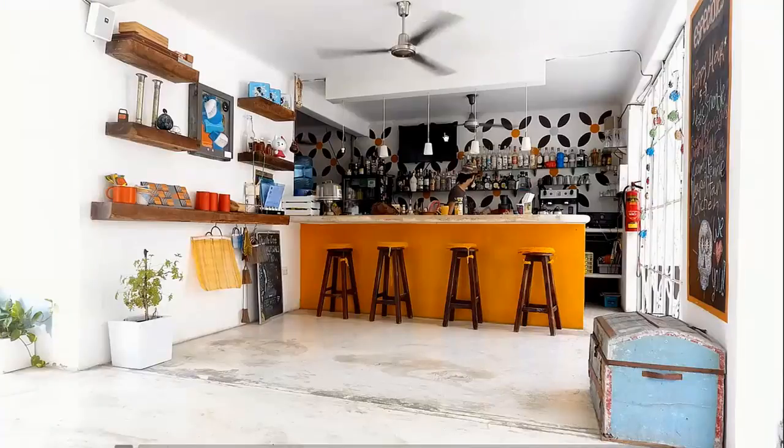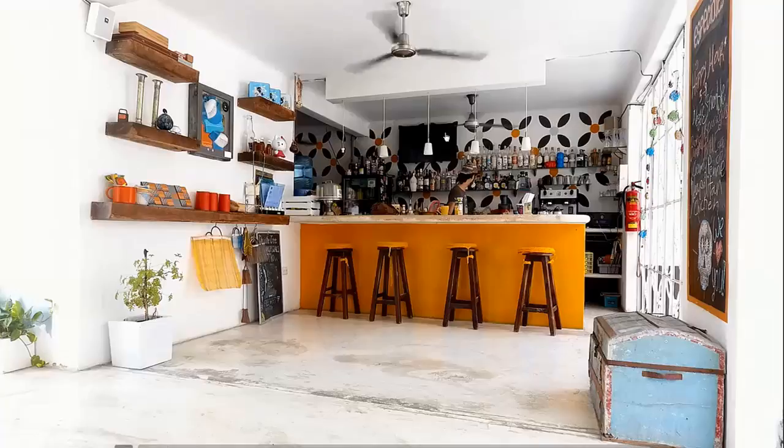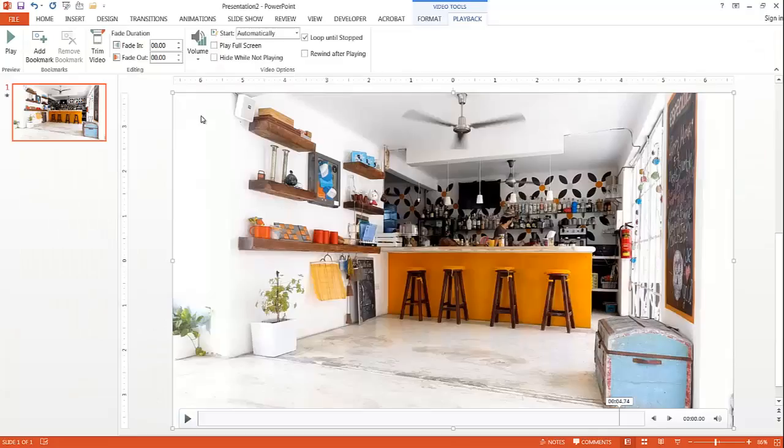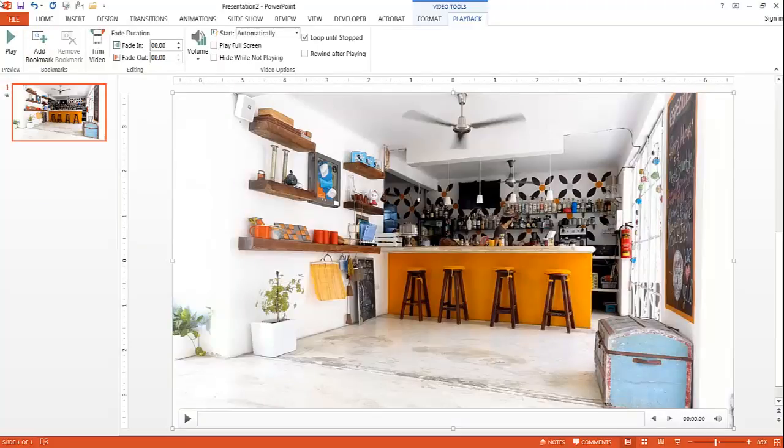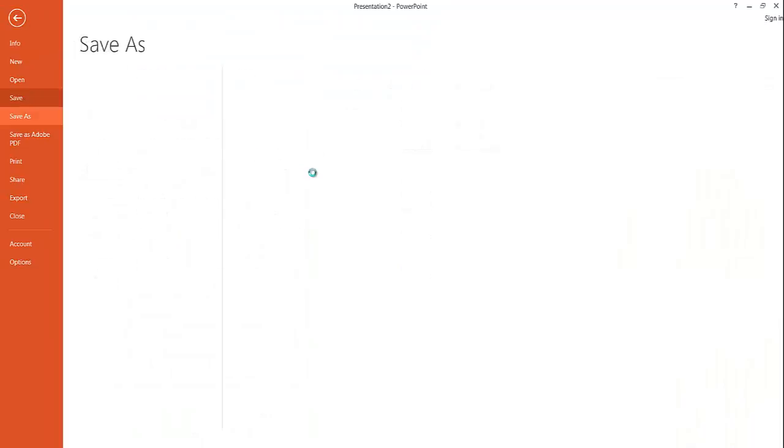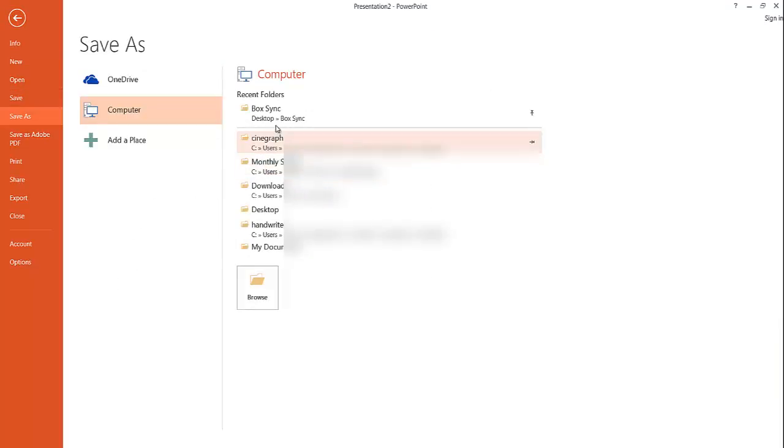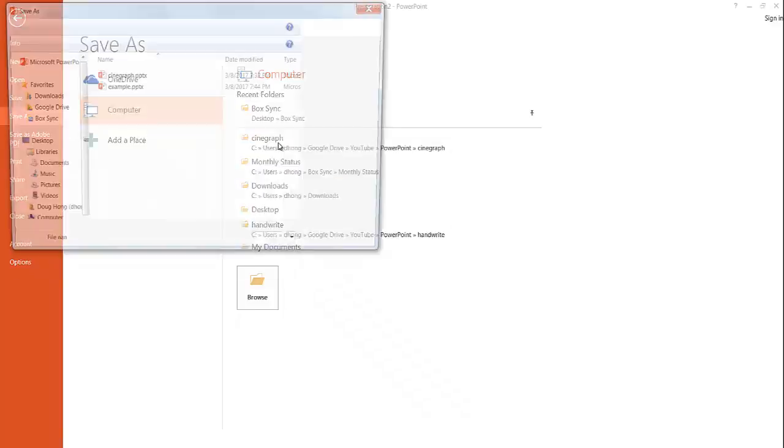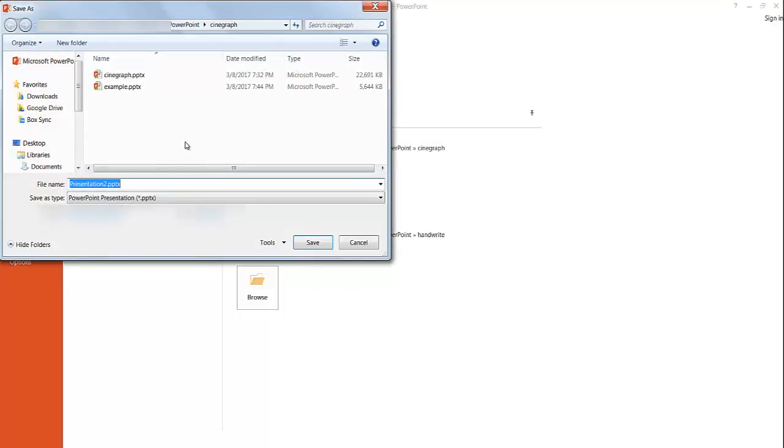And what I can do now is I can press Escape. Let's save this. Let's get out of this. Press Escape again. Let's get out of this. File. Save. And we're going to save it back into the same folder. I'm just going to keep that presentation name. Click Save.